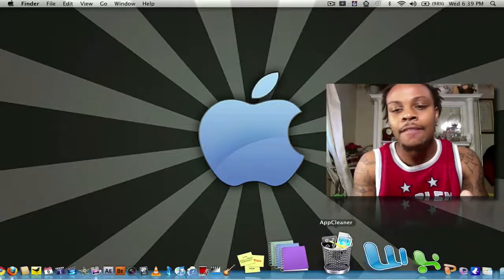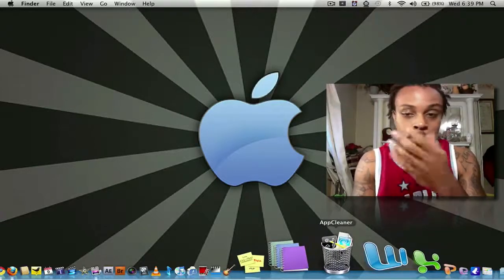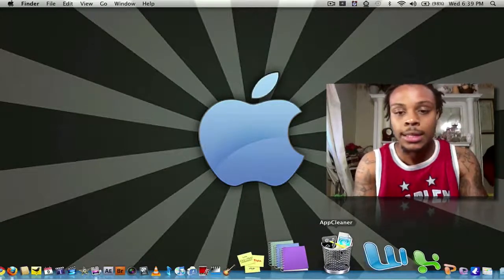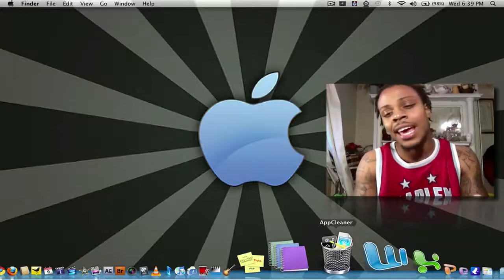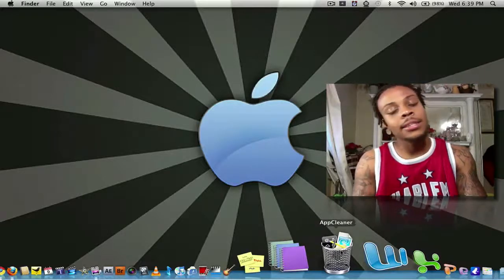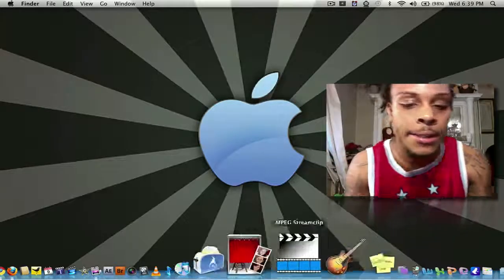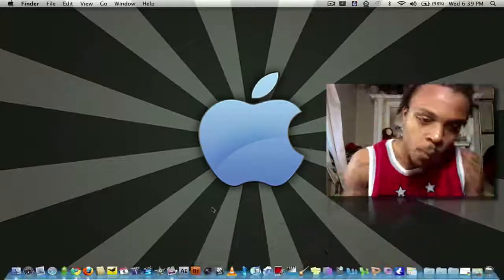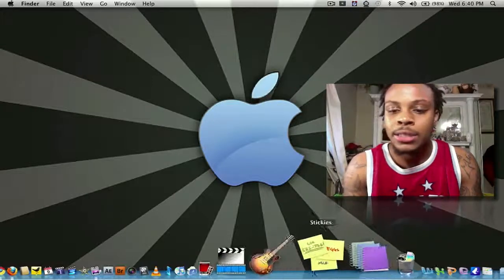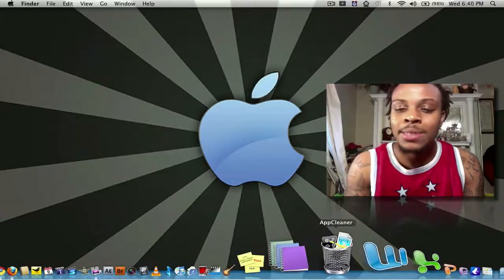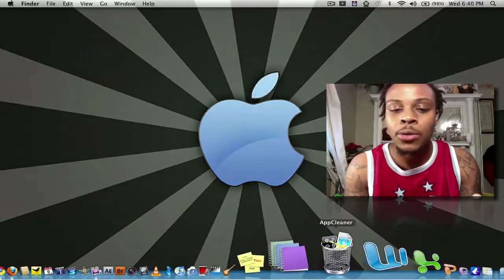Okay, next, I have AppCleaner. Self-explanatory, AppCleaner. It actually is very, it comes in very handy.